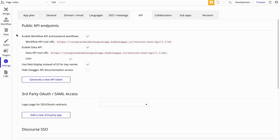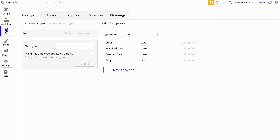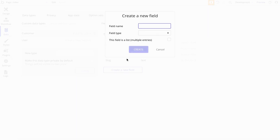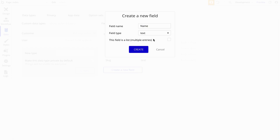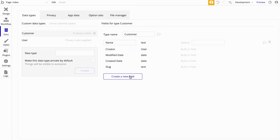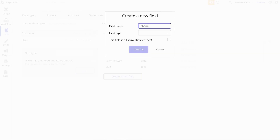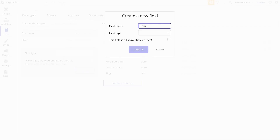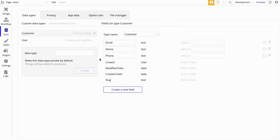Let's head over to Data and create a new type called Customer. We're going to add a few text fields here. Let's add Name and make that a text field. Let's add Phone for the customer's phone number — we'll make that text as well. And let's add Email for the customer's email, which we'll also make a text field. So this is our type and these are the fields we need for this example.